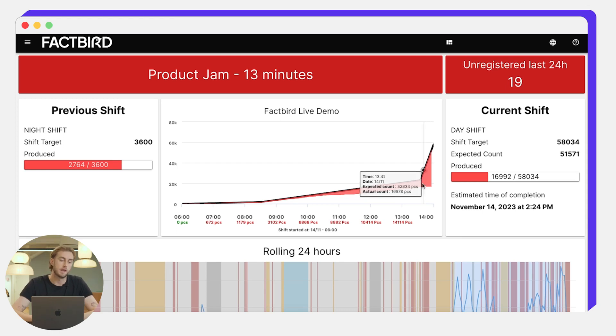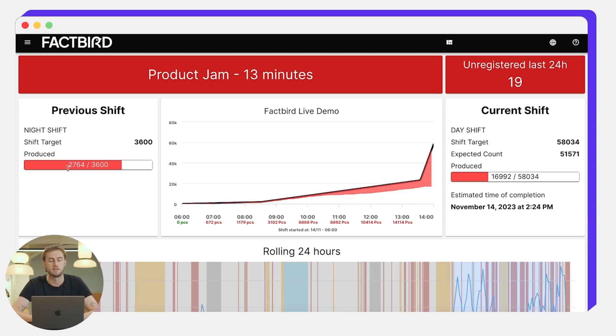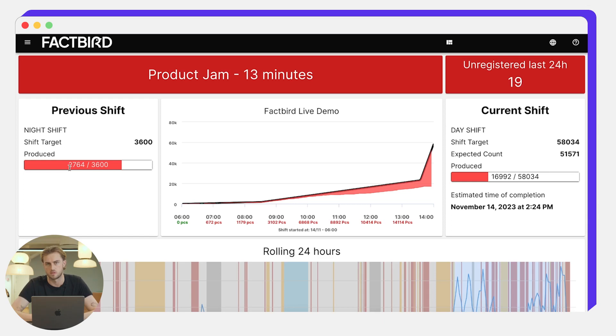On the left side we get just a quick overview of the previous shift. It was the night shift, the target, and they actually produced 2,764 out of a planned 3,600.